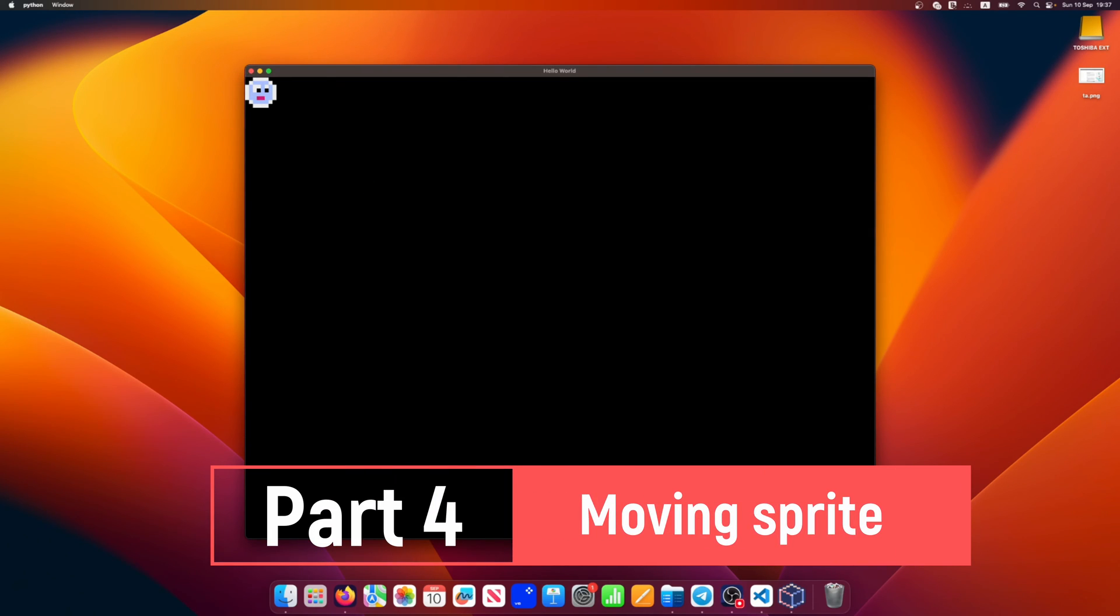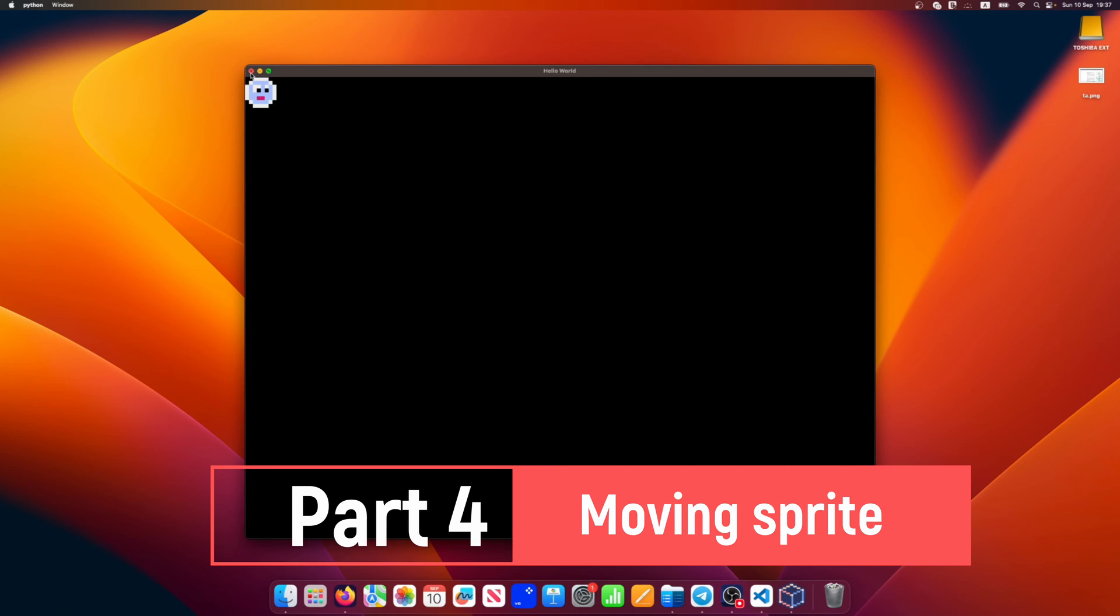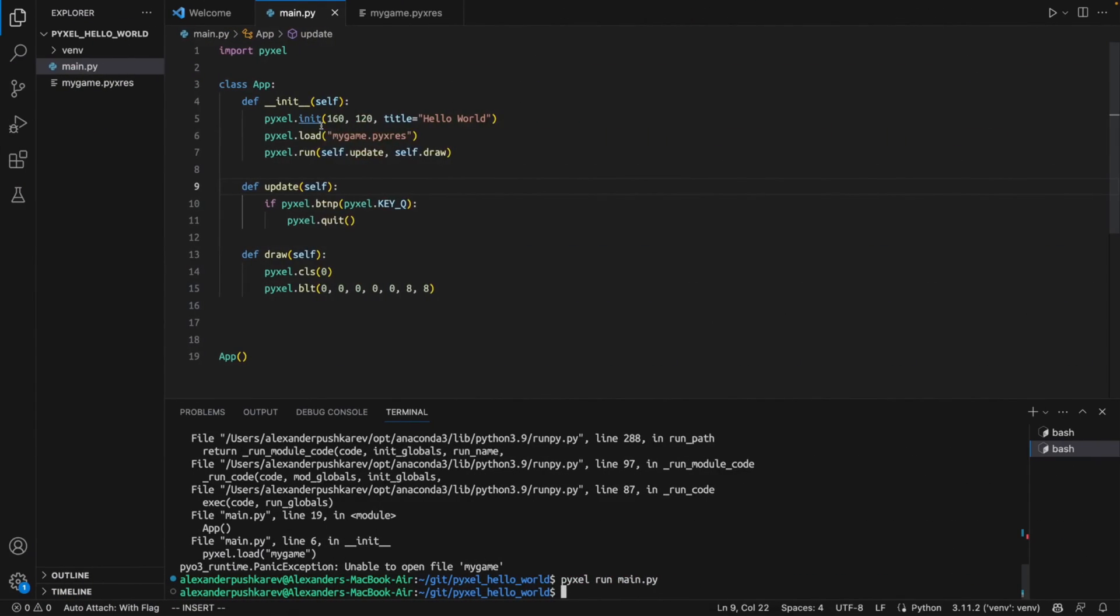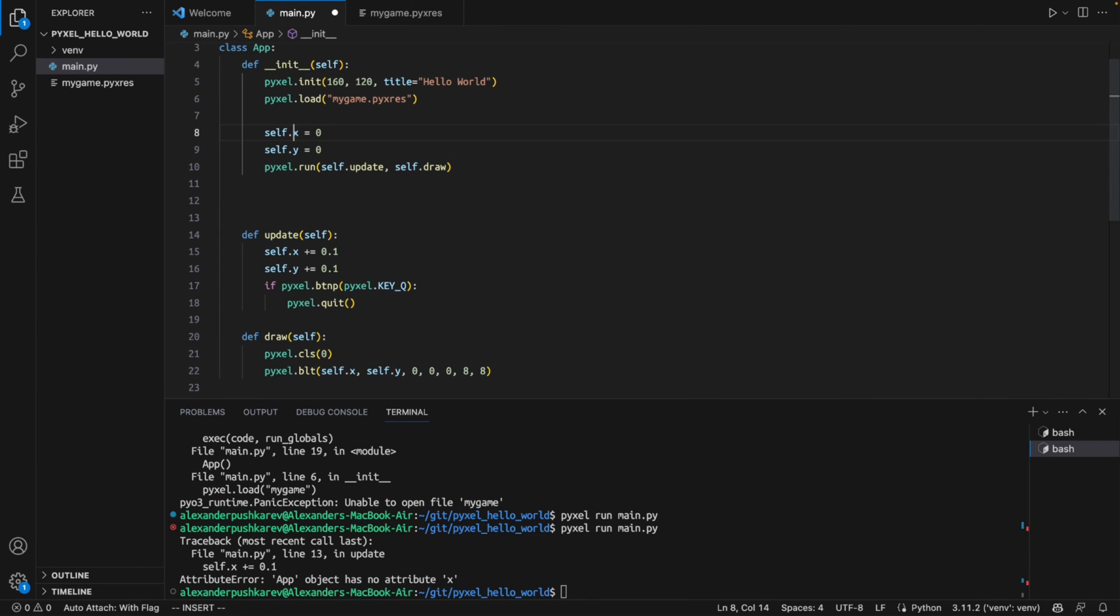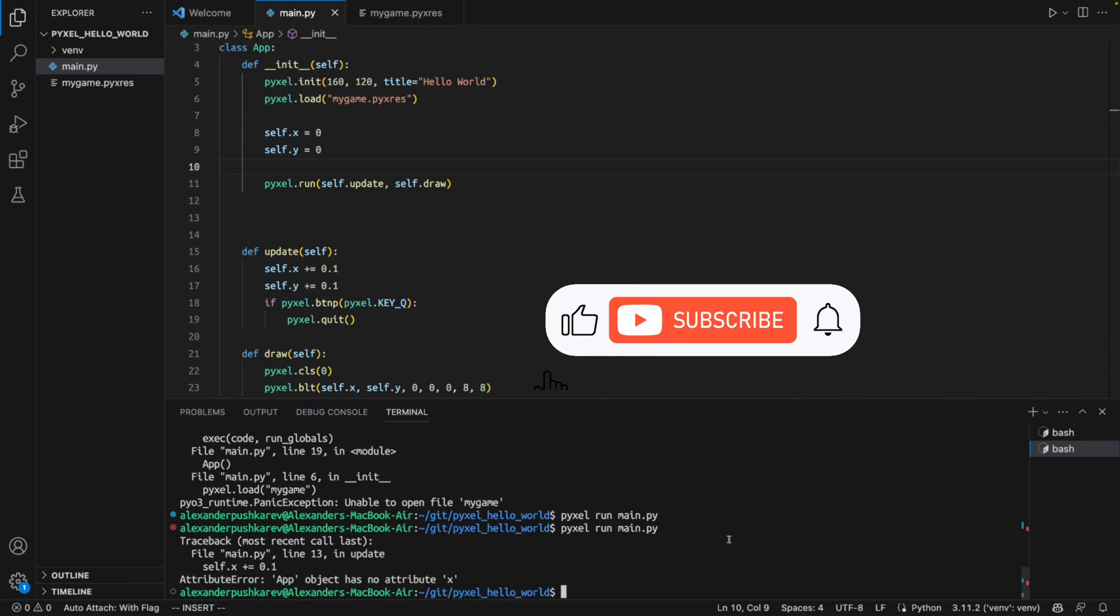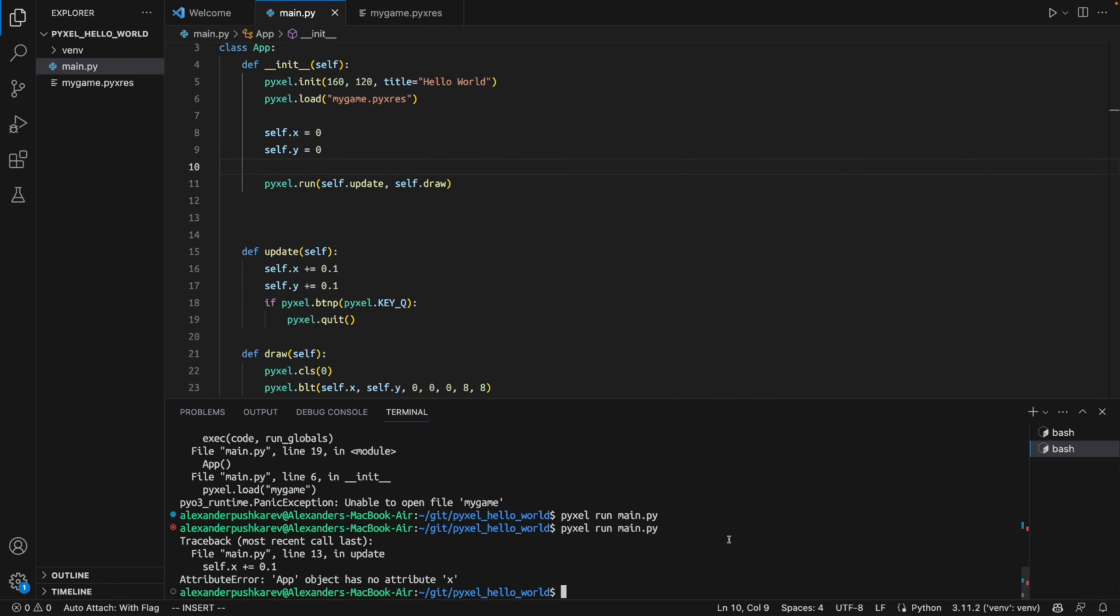Now let's add some animation and move our sprite. To do this we need to make sure that X and Y coordinates are changing. We will create X and Y fields in the class. Make sure that they are added in the constructor before Pyxel run, otherwise it isn't going to work.